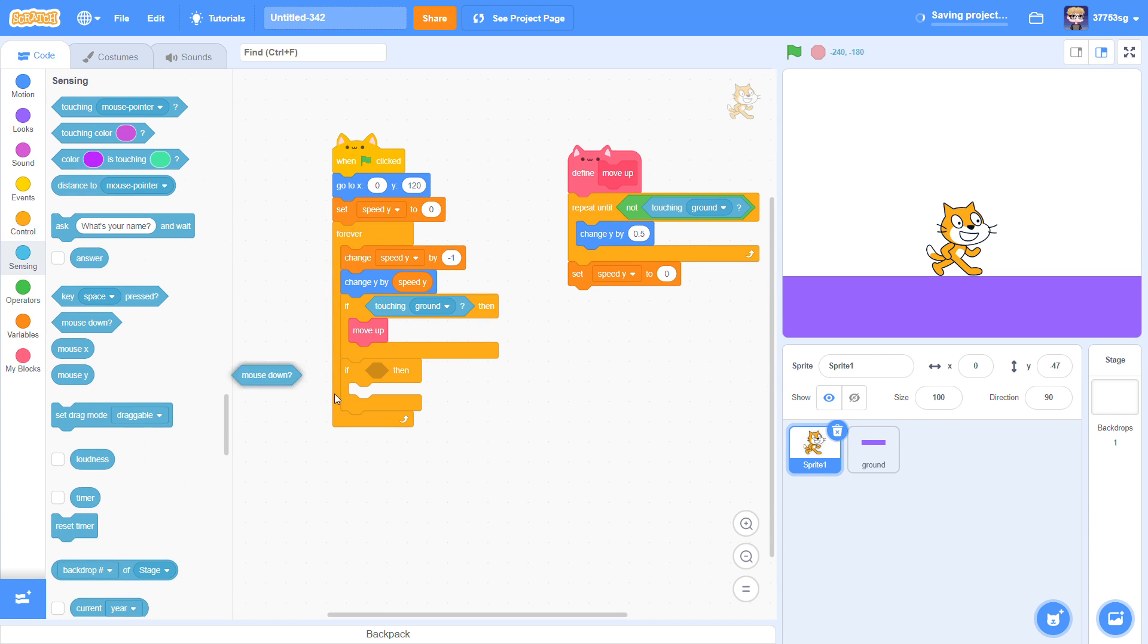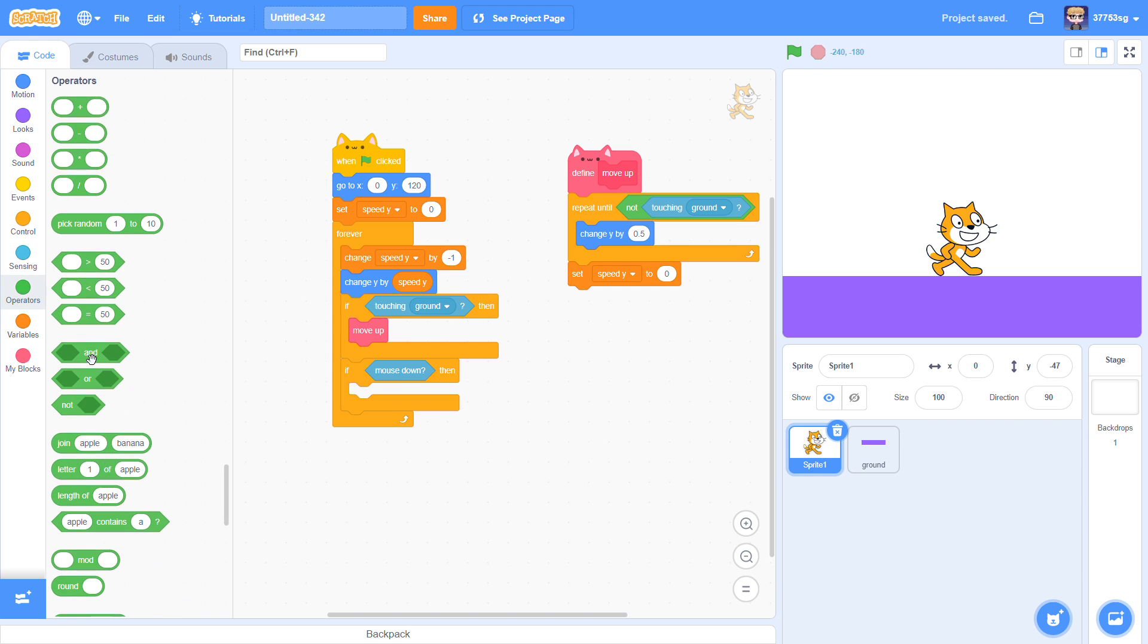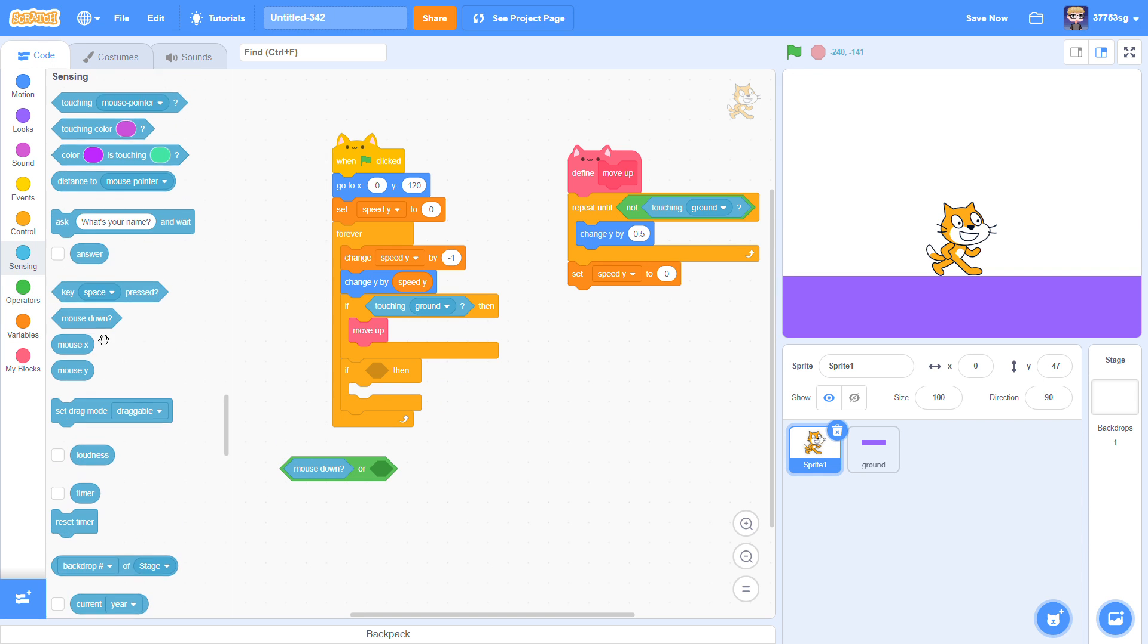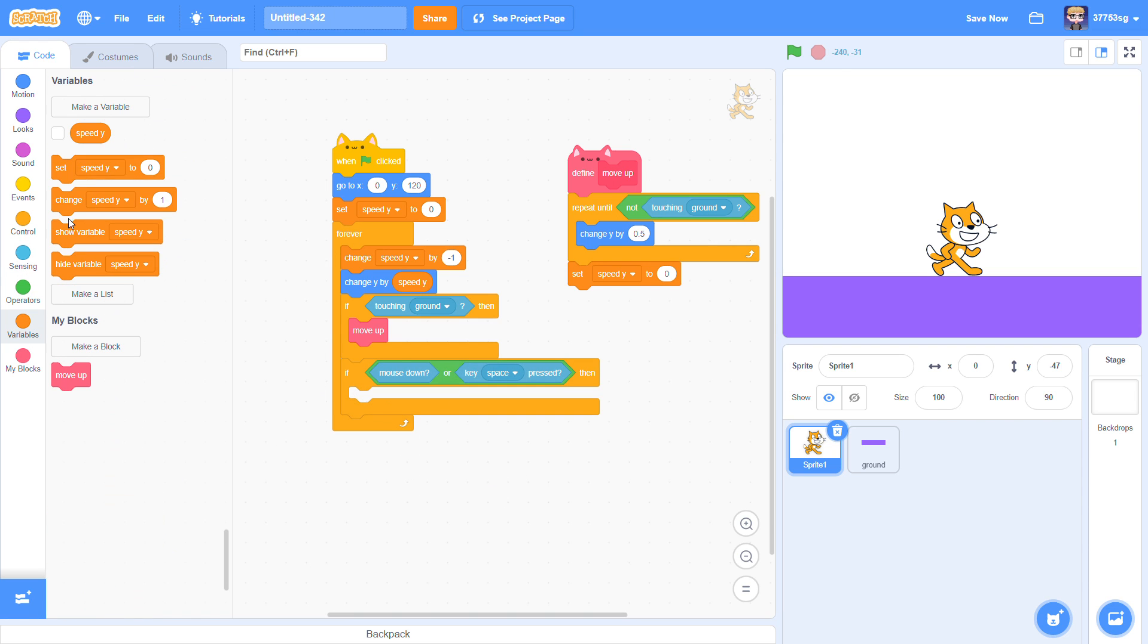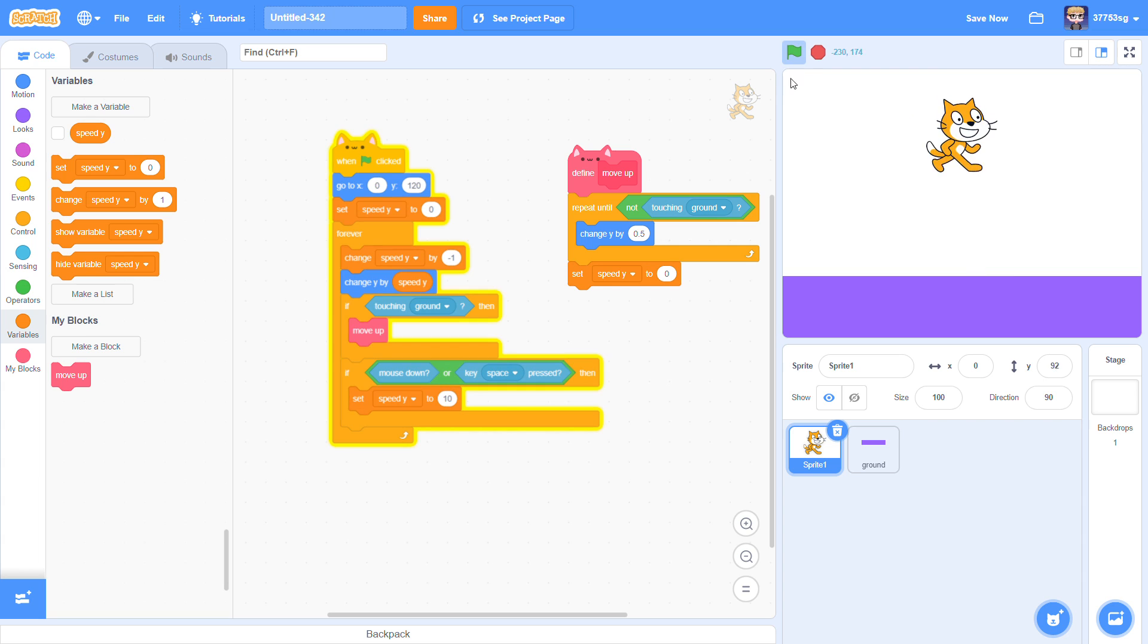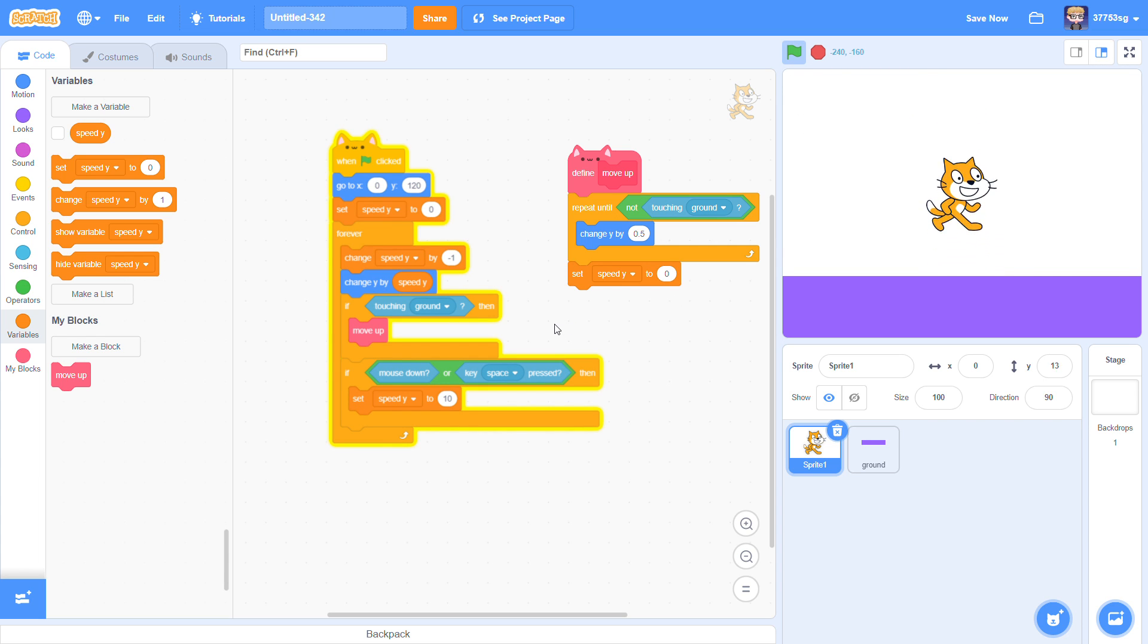If mouse down or key space pressed, and I set Speed Y to make it jump. And now it can jump.